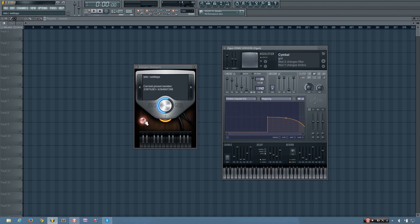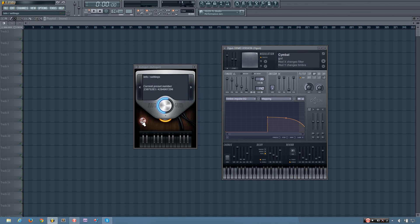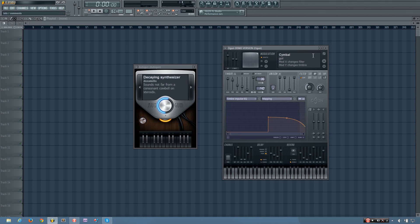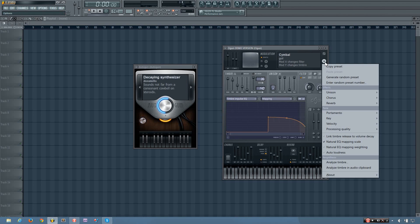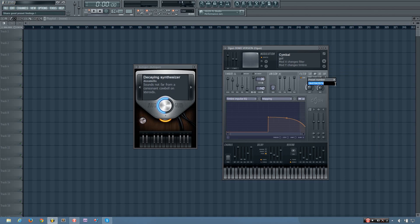And now what Autogun is, is it's a preset only version of Ogun. So what you can actually do, which is pretty cool, is you can write down the current preset number, which I have already done. And then you can go into Ogun, click on this arrow here, and select to enter random preset number. And you can type that number in.